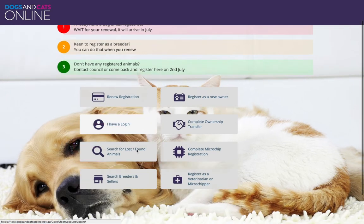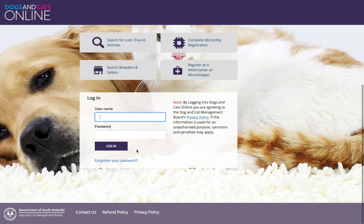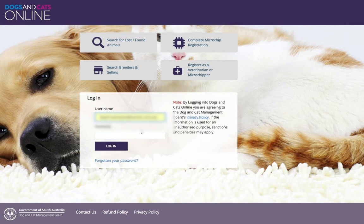Click I have a login. Enter your username and password. Remember your username is your email address. Click Login.